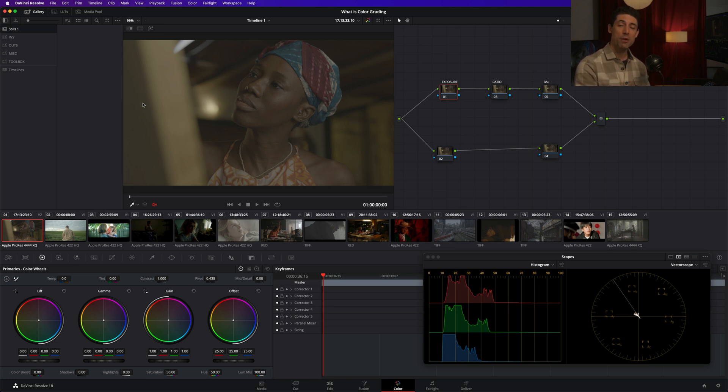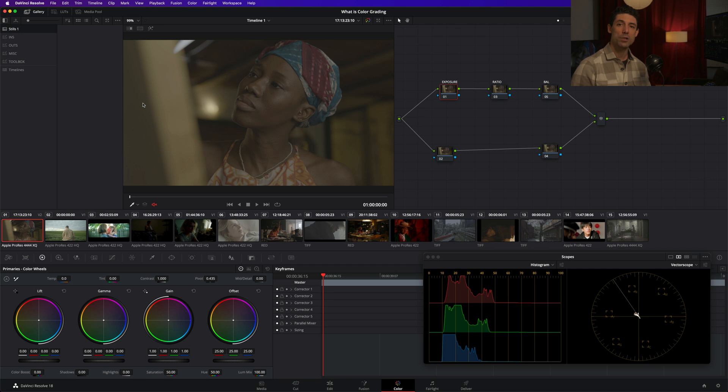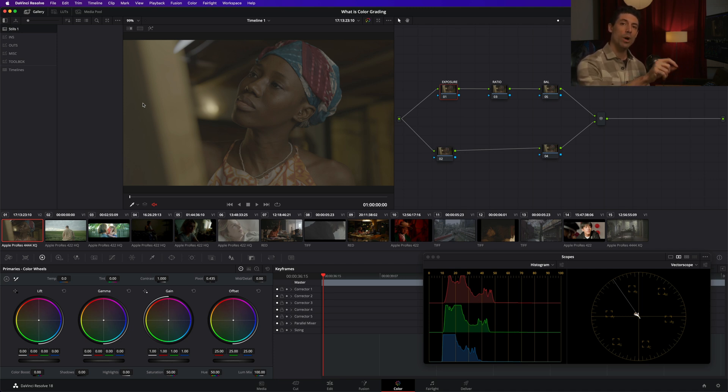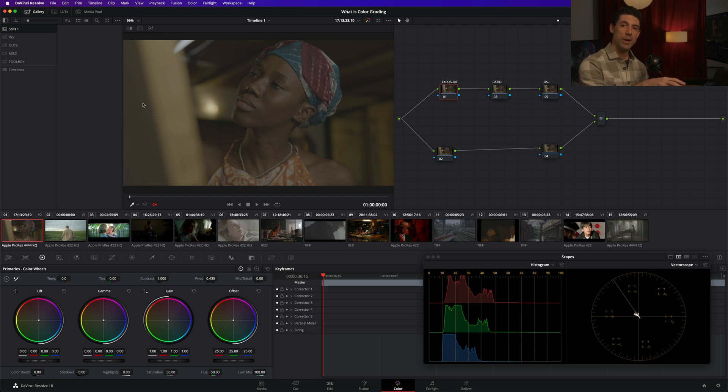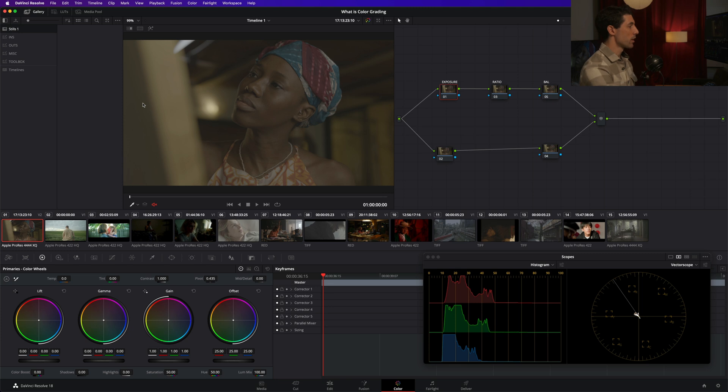What I'm really talking about is something called color management. And really all that color management is, is taking our image from what the camera saw and transforming it into what our display can reproduce. That's something that we can actually rely on color science and on technical aspects of color grading to give us our foundation for. So let's see what that looks like.